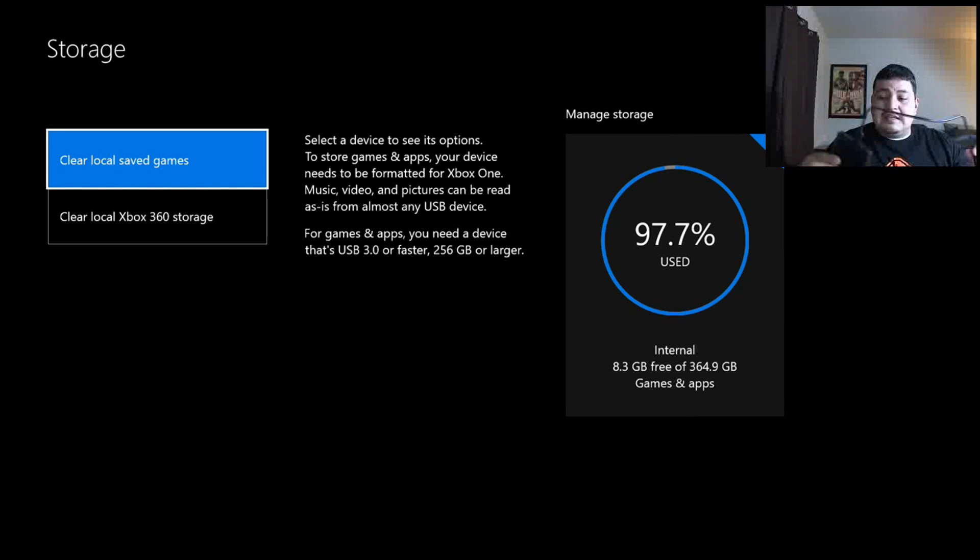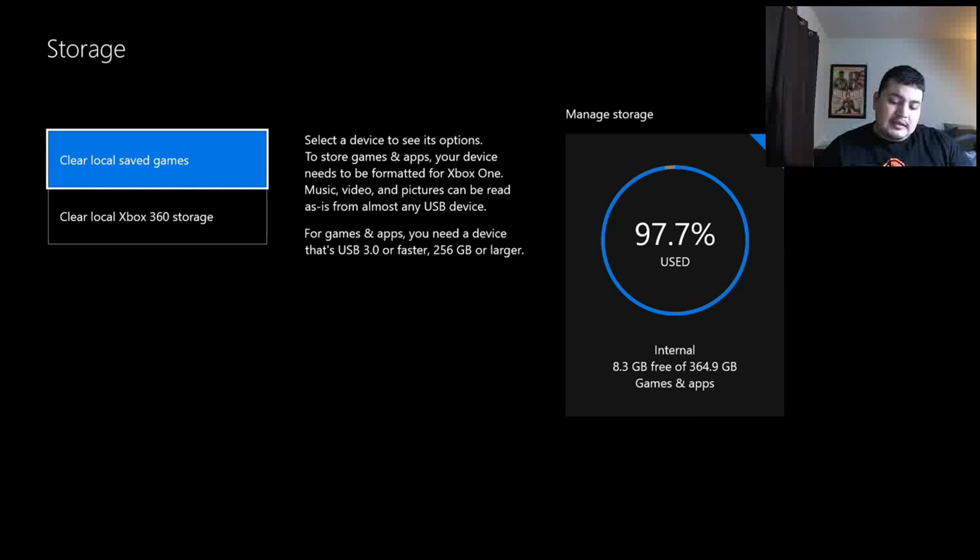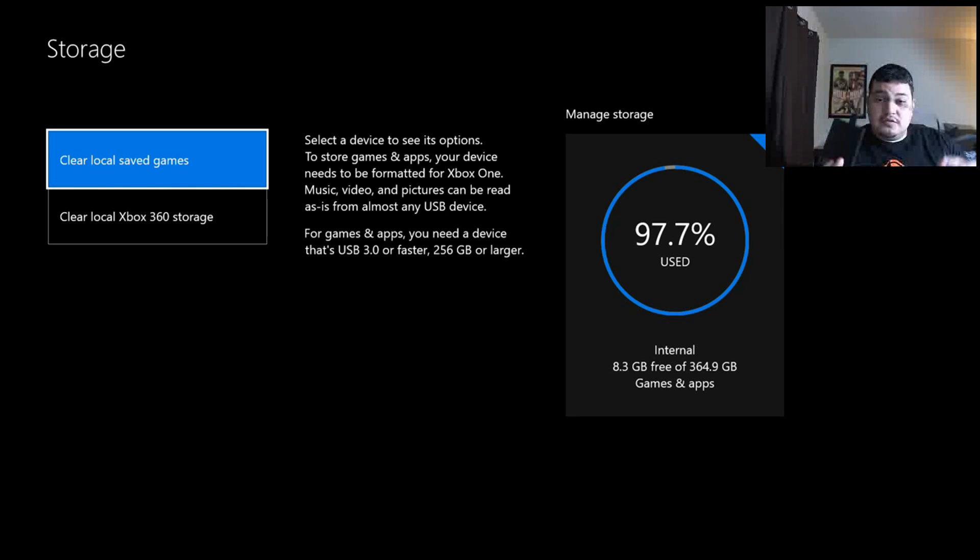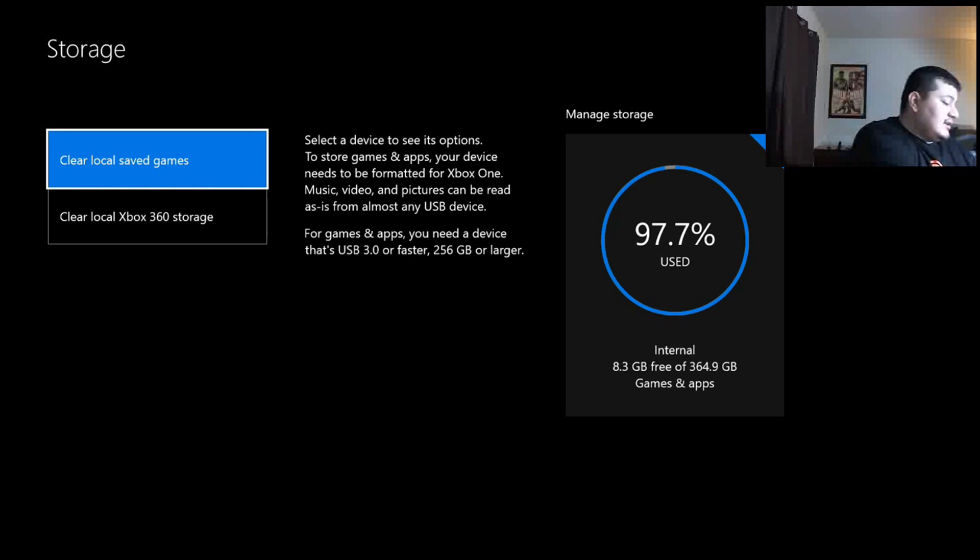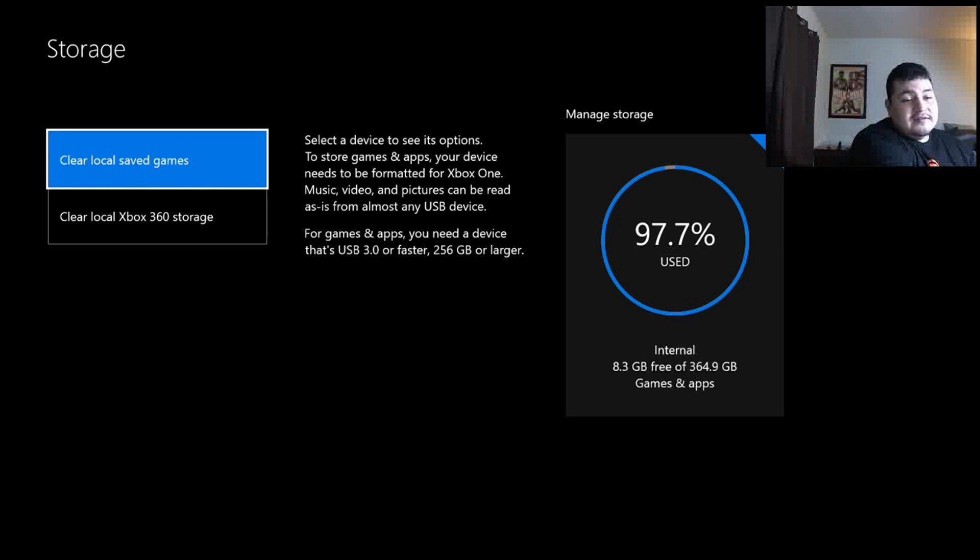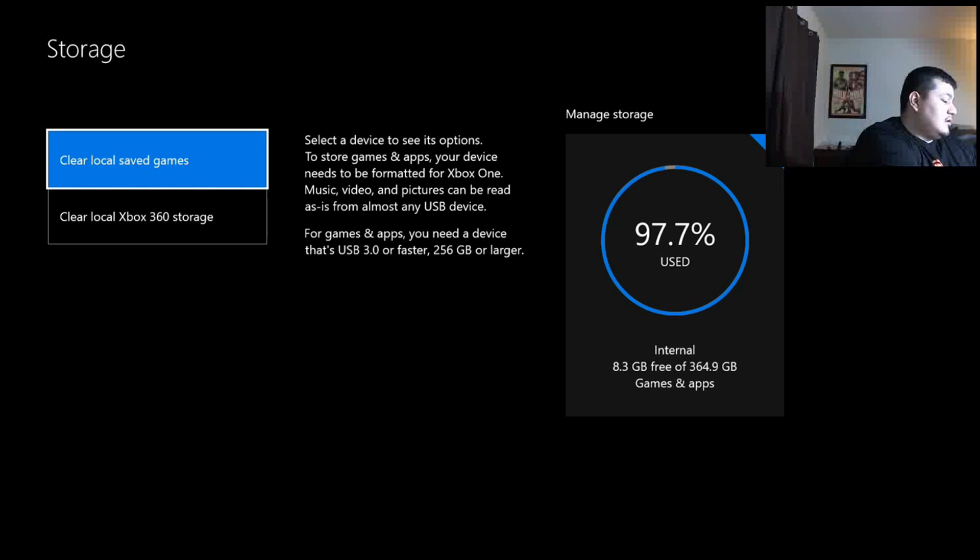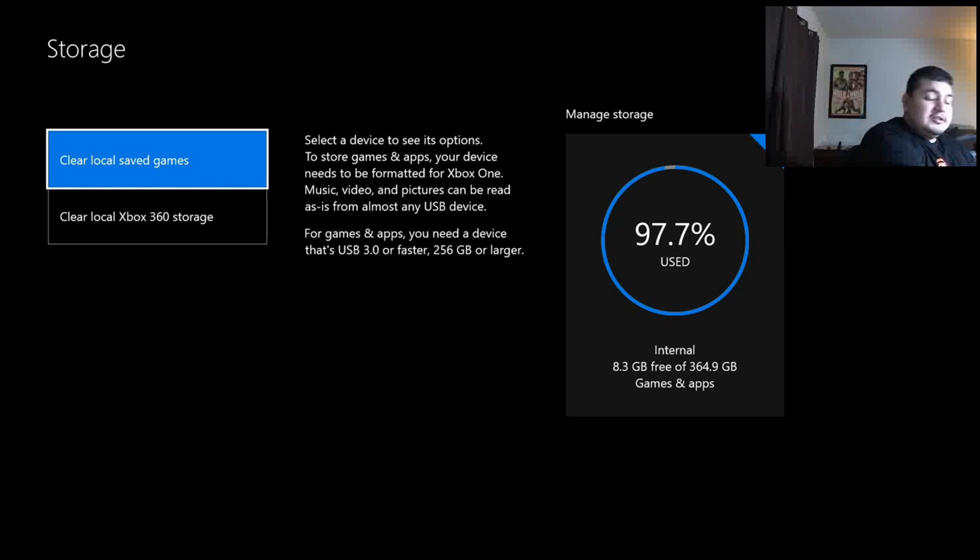So this is a Seagate Expansion Portable Drive. USB 3.0, it's one terabyte. I'm going to plug this in. Last video I did was a five terabyte, which is the one that I actually use for my storage.